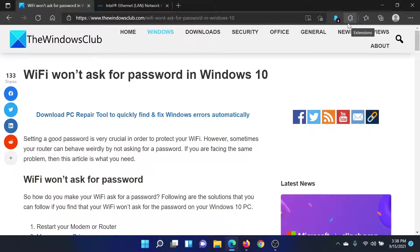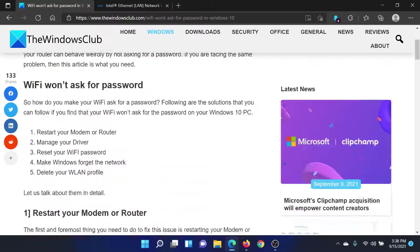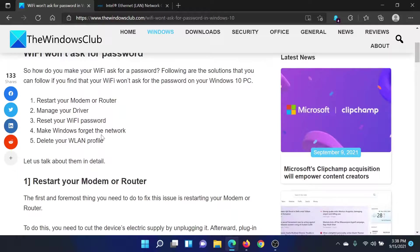Welcome to The Windows Club. If the WiFi won't ask for password in your Windows computer, then either read through this article on The Windows Club or simply watch this video. I'll guide you to the resolutions.